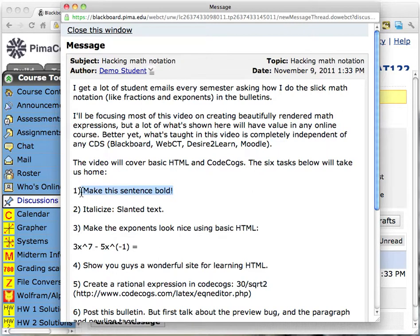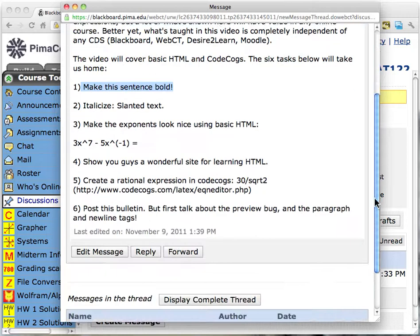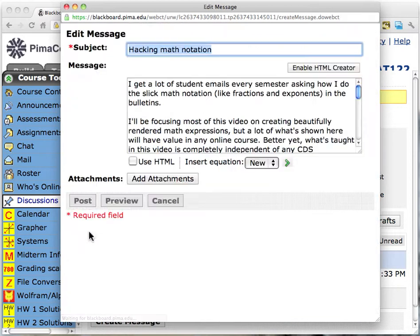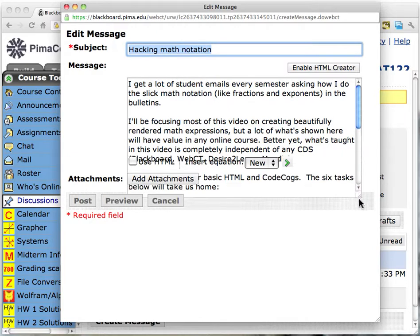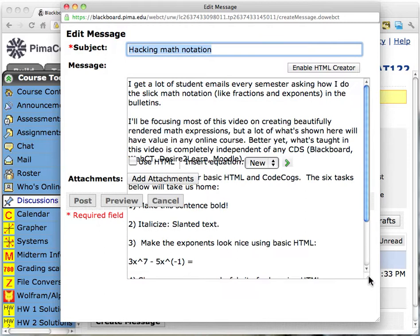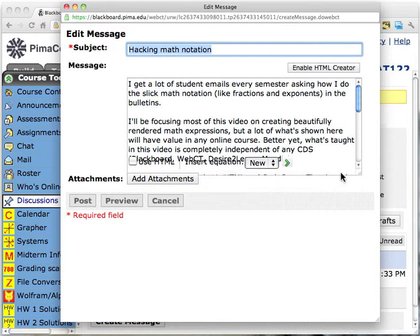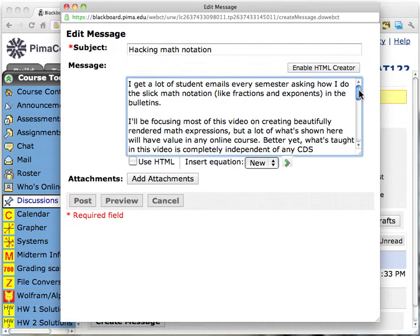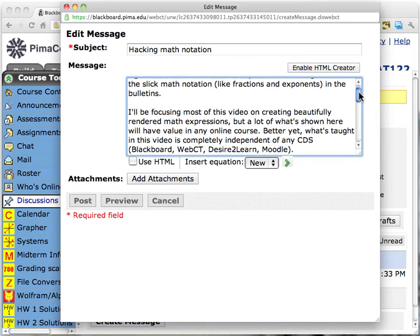The first task I have at hand is how to make this sentence bold. Let me scroll down and edit the message. Here is the normal text entering screen for a bulletin, and I would love to be able to resize it — it is supposed to be resizable. For the last couple of years I've been forced to work in a very narrow space, and you will be too as long as we're inside Blackboard. But we can make it work.